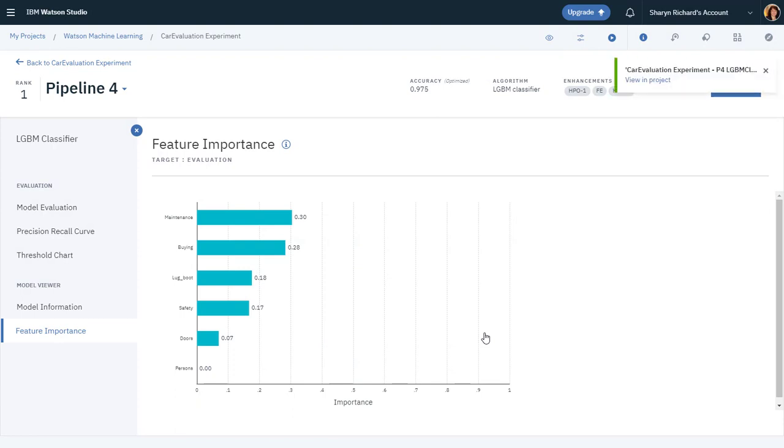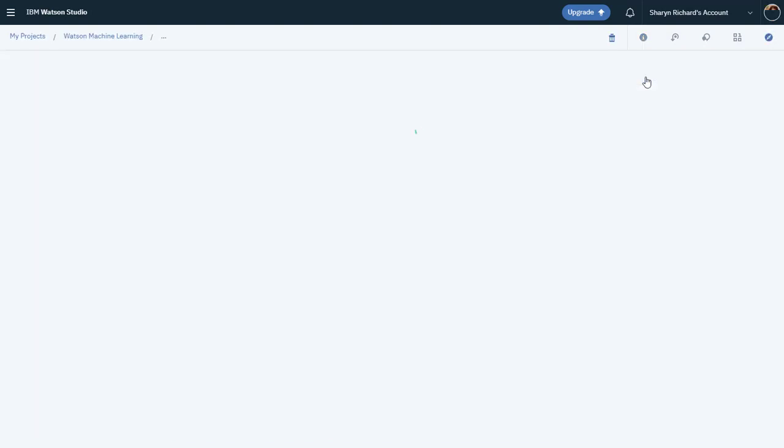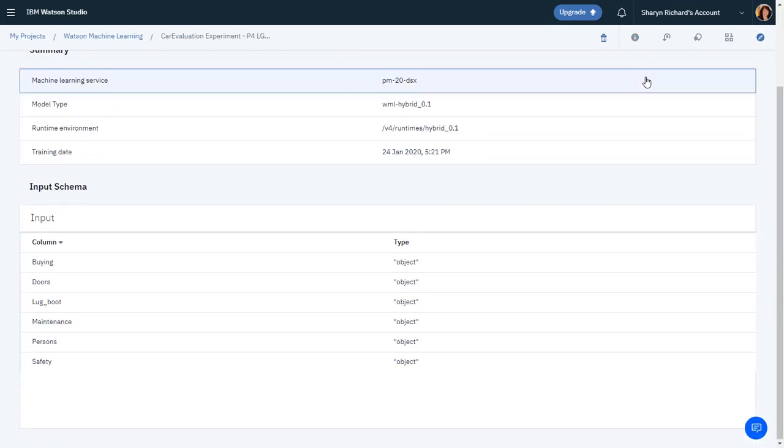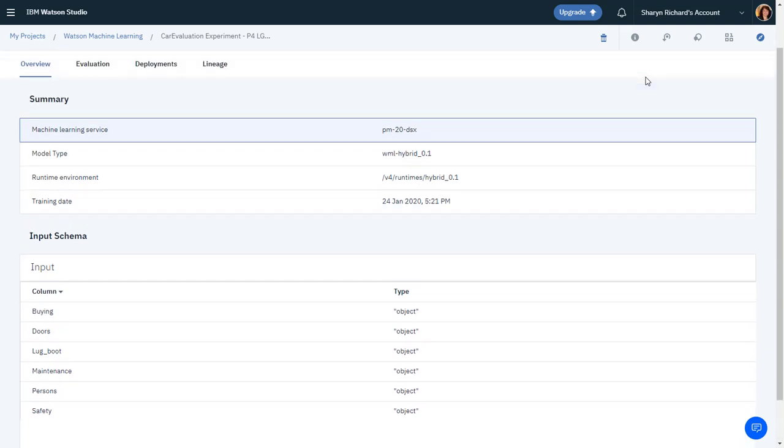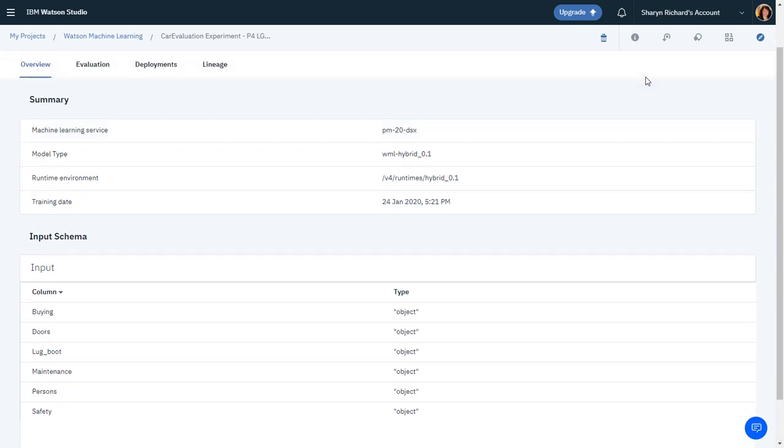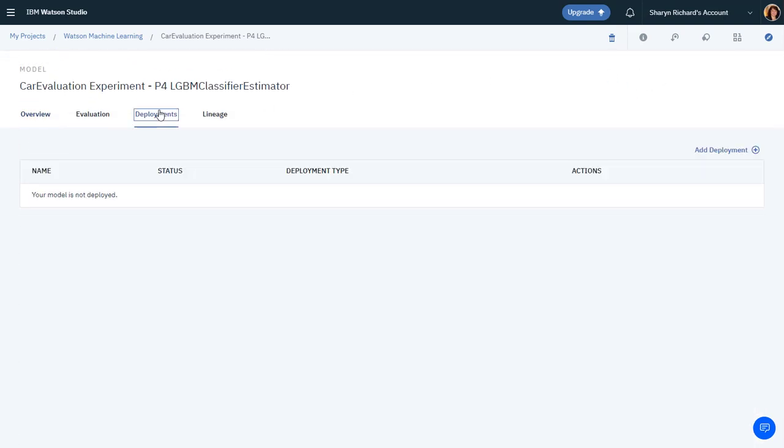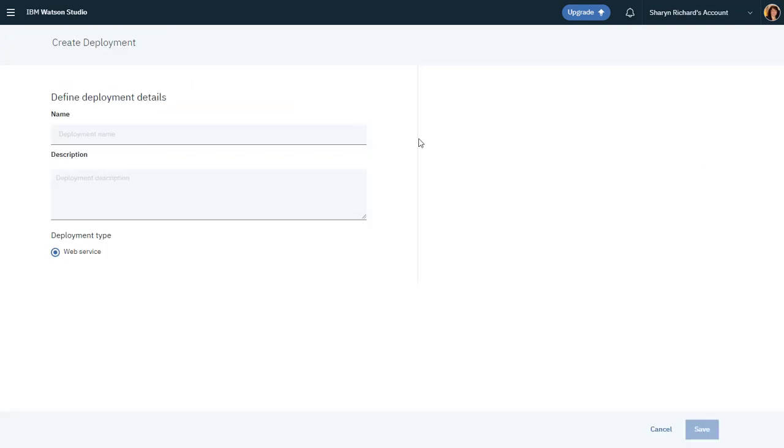Now view the model. The Overview tab shows a model summary and the input schema. On the Deployments tab, add a deployment. This will be a web service deployment with the specified name. When you're ready, save the new deployment.